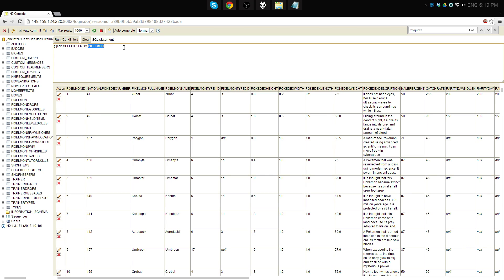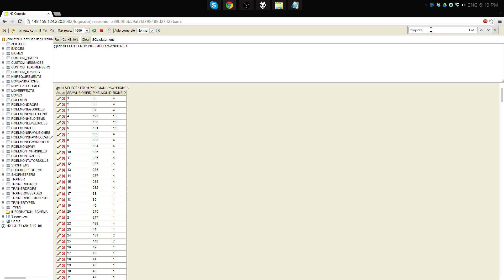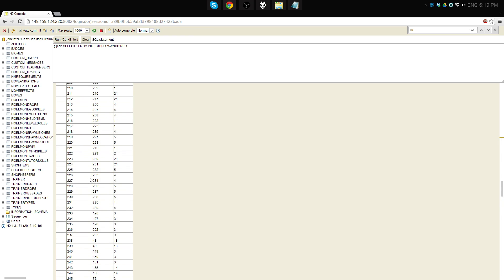Now, what we're going to do is go over to Pixelmon spawn biomes and change both of these to desert. So with Articuno, it's already in the database. As ID 251, here's Articuno's ID, and it says it only spawns on 13, which I believe is Ice Mountains. So we're going to go ahead and edit this and change it to 2, which is desert.